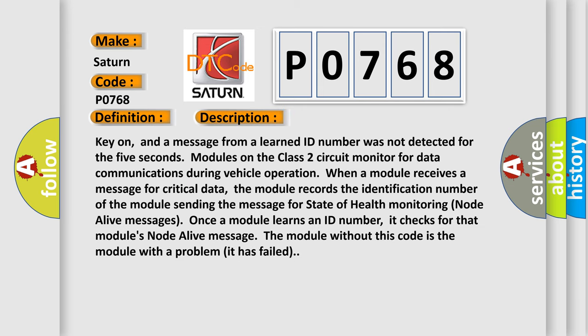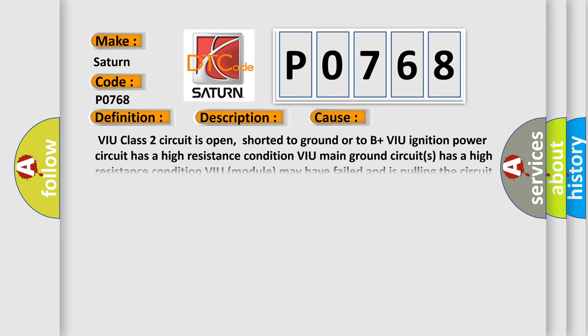Key on, and a message from a learned ID number was not detected for the 5 seconds. Modules on the Class 2 circuit monitor for data communications during vehicle operation. When a module receives a message for critical data, the module records the identification number of the module sending the message for state of health monitoring node alive messages. Once a module learns an ID number, it checks for that module's node alive message. The module without this code is the module with a problem. It has failed. This diagnostic error occurs most often in these cases.